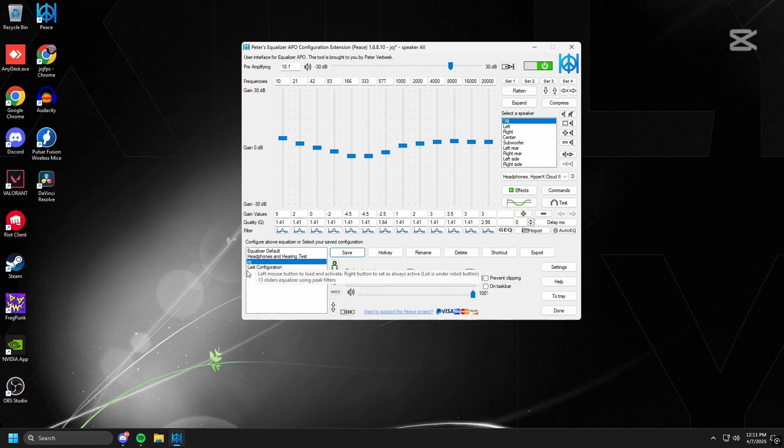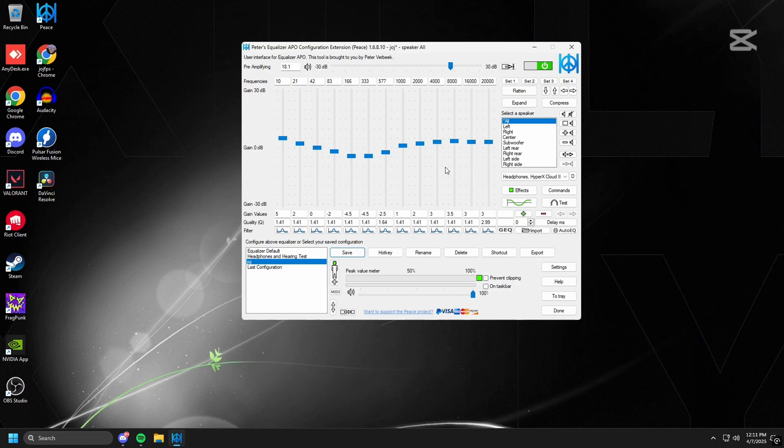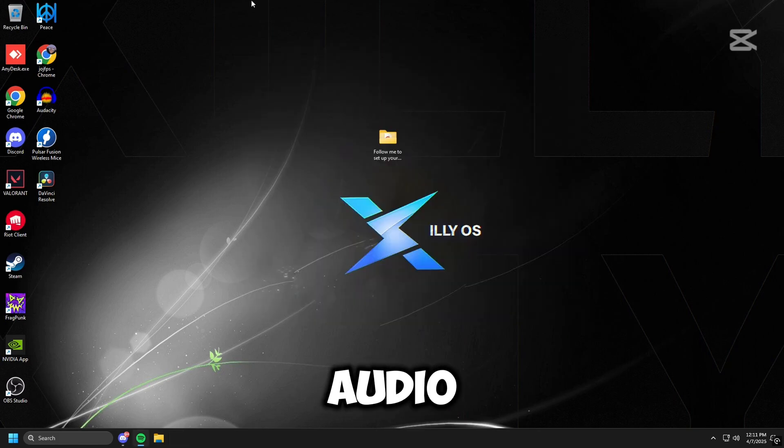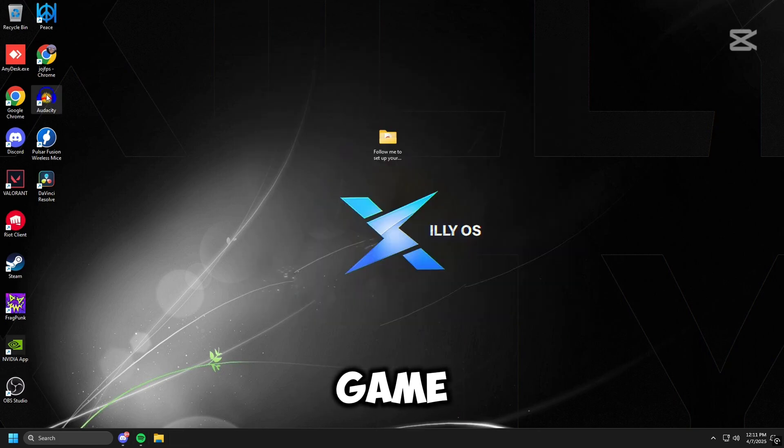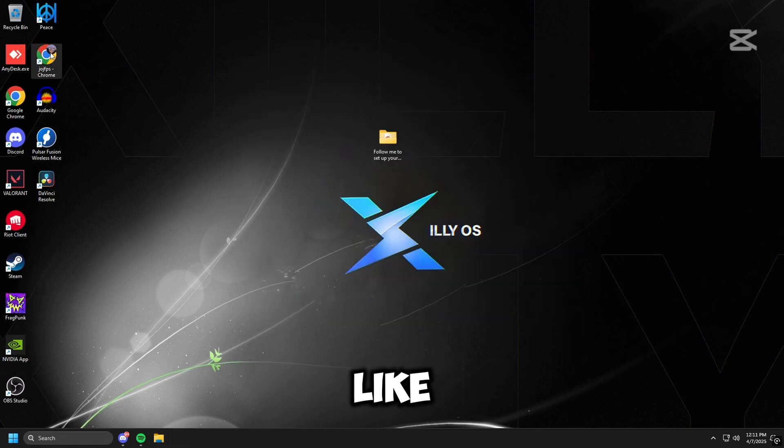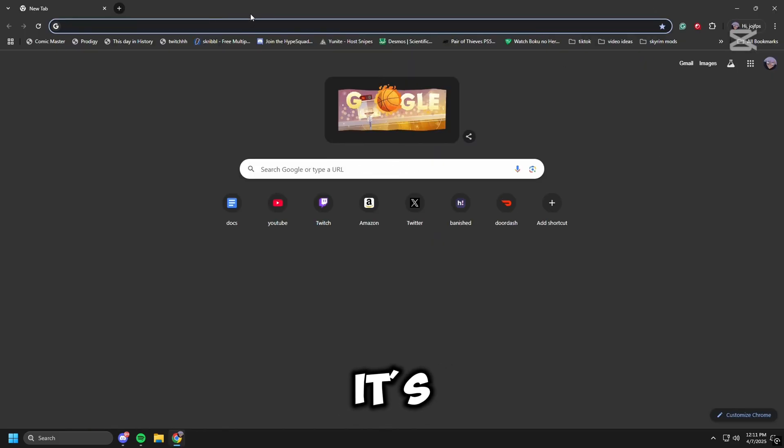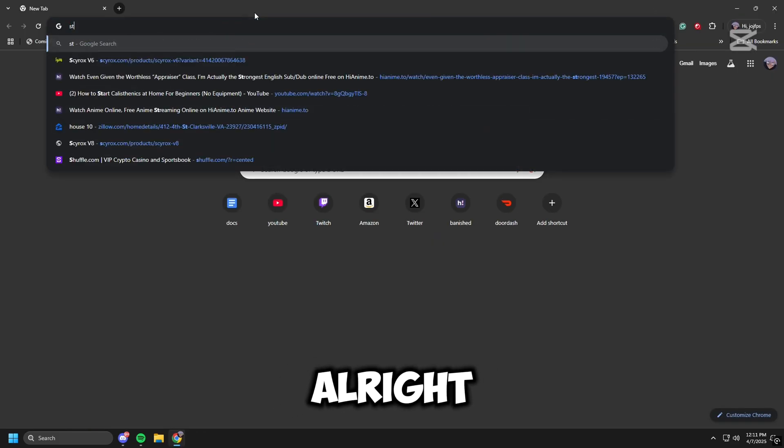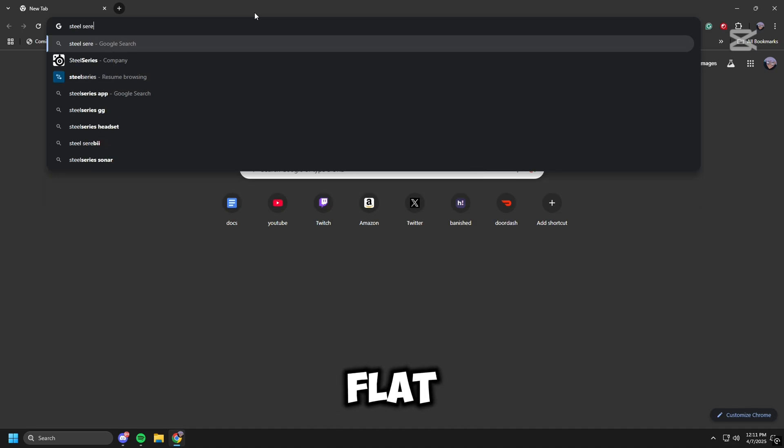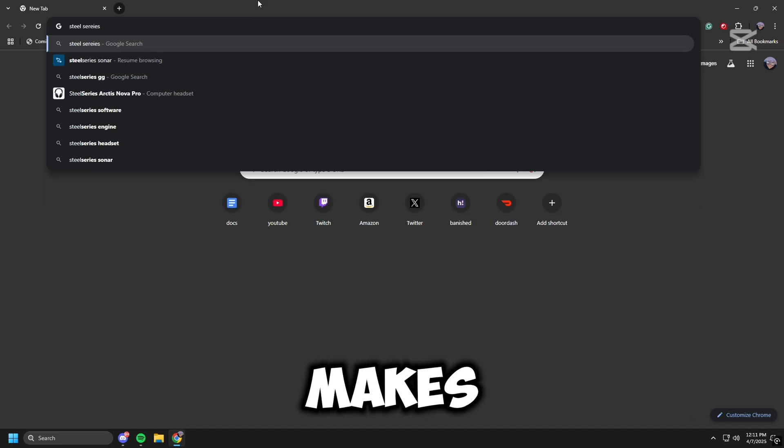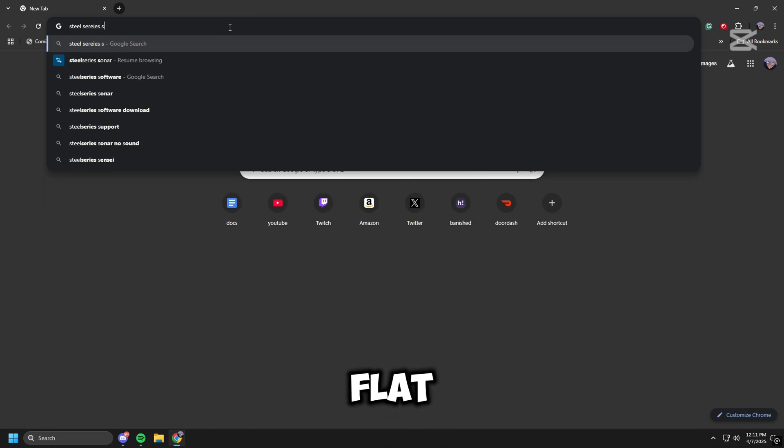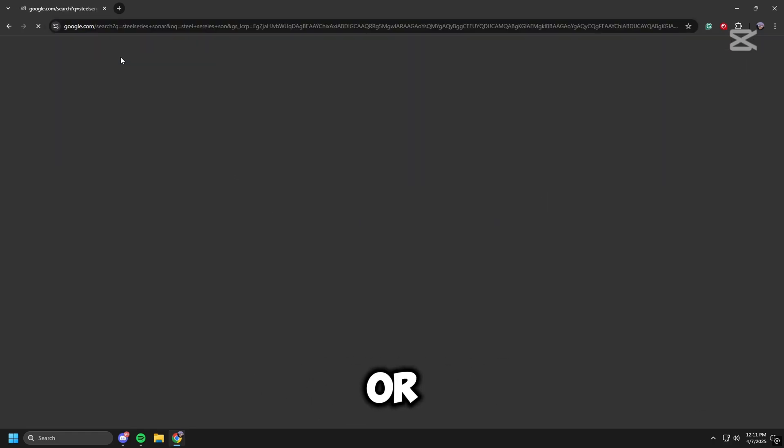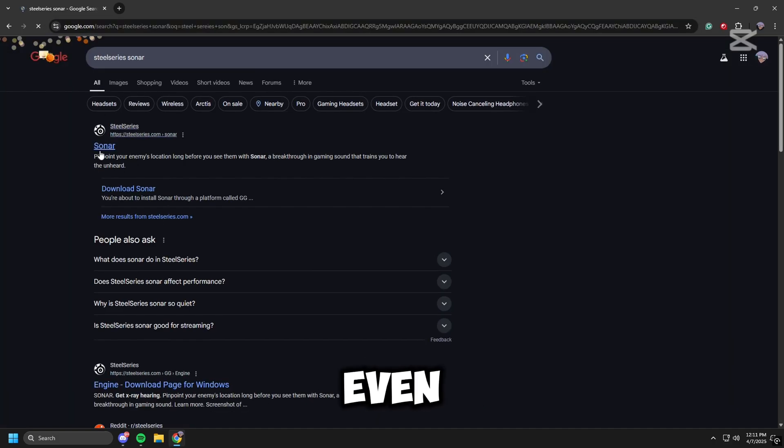But I'm not going to lie, this audio is really good for in-game, but when you're watching like movies and videos it's all right because it kind of makes the audio flat. It's not like too bad, but it just makes it like a little bit flat. So if you want to fix that when you're watching like movies or videos or even listen to music, I would head over to SteelSeries Sonar.